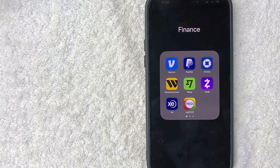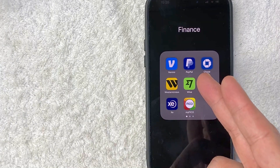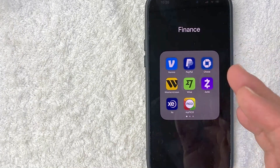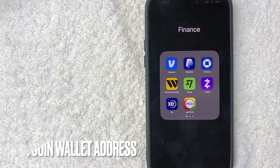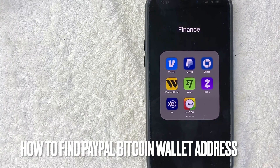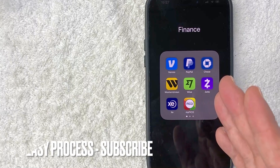Hey, welcome back guys. So today on this video, we are talking about PayPal and more specifically, I'm going to quickly answer a question I keep getting a lot on my other video — and that is: how do you find your PayPal Bitcoin wallet address? So let's go ahead and talk about this.